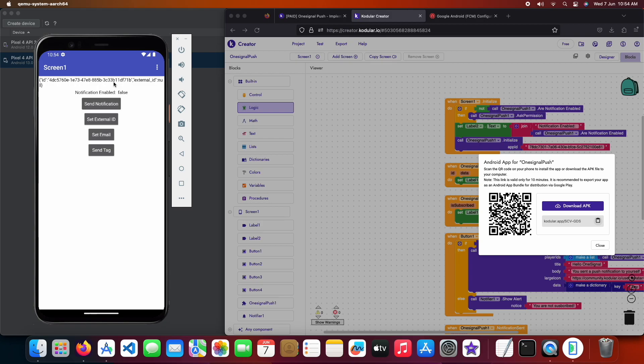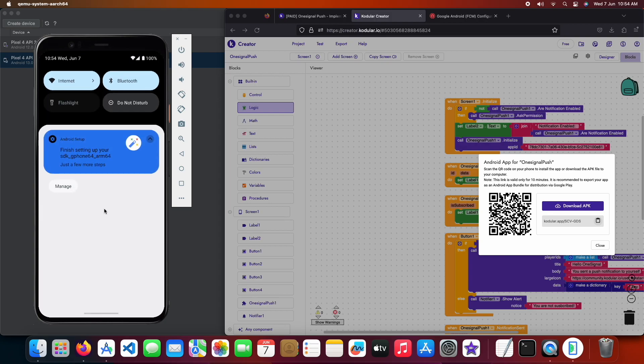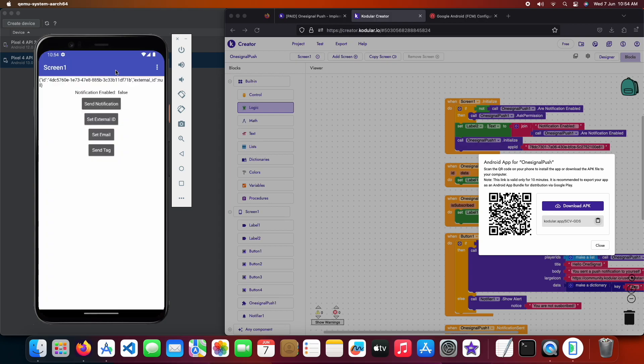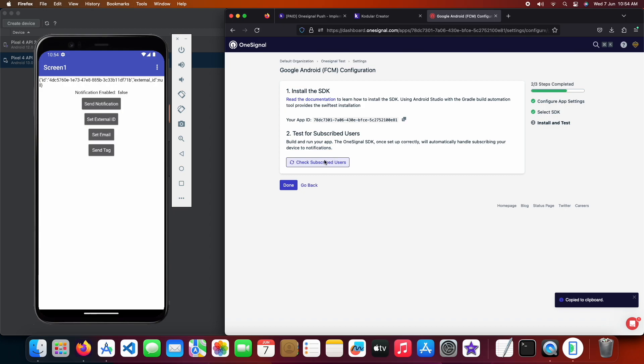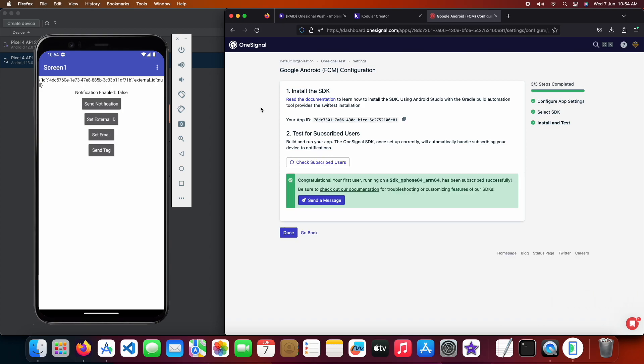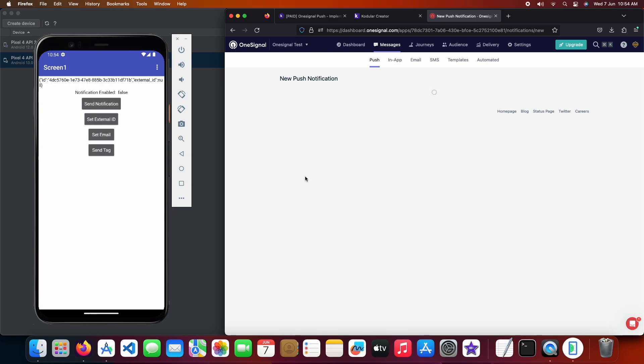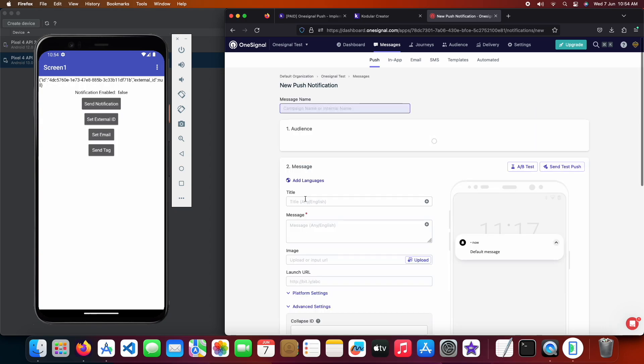Looks like my internet is slow so the notification is being delayed. Till then let's refresh the OneSignal dashboard to see if it's showing us subscribed. Click on check button and as you can see it has found us. So let's click on send message button.